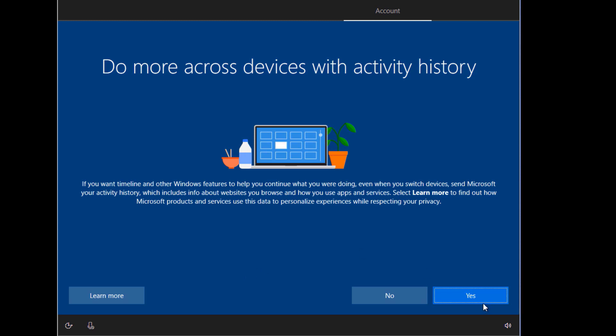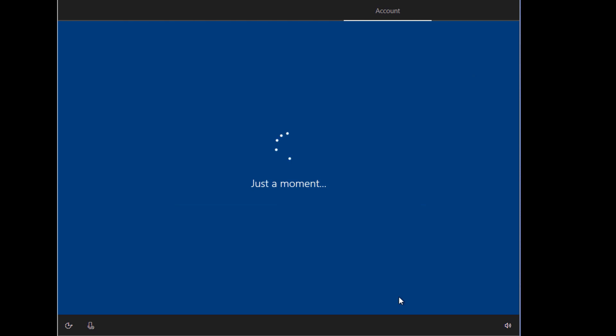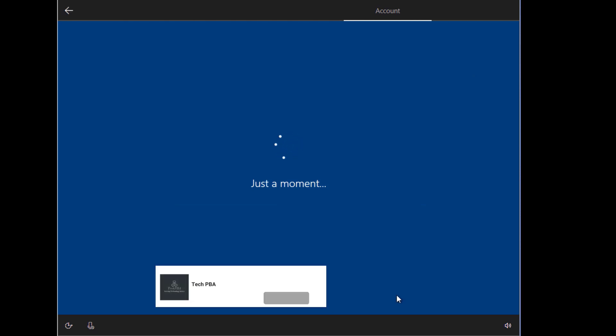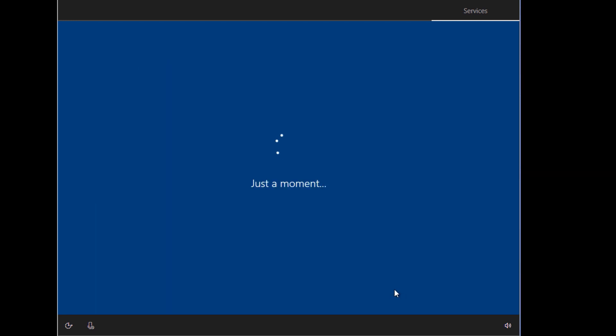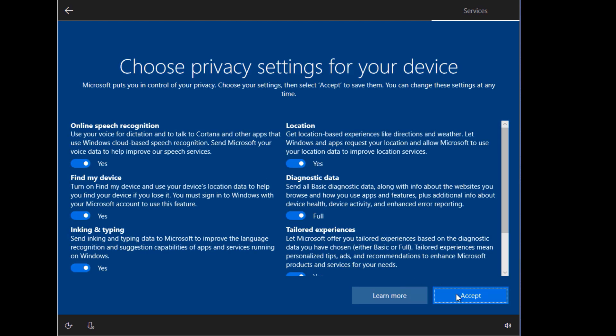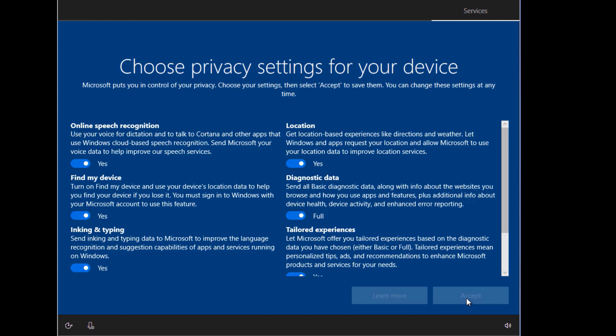So we'll click no over here, decline this as well, and then I'll accept all of them over here.